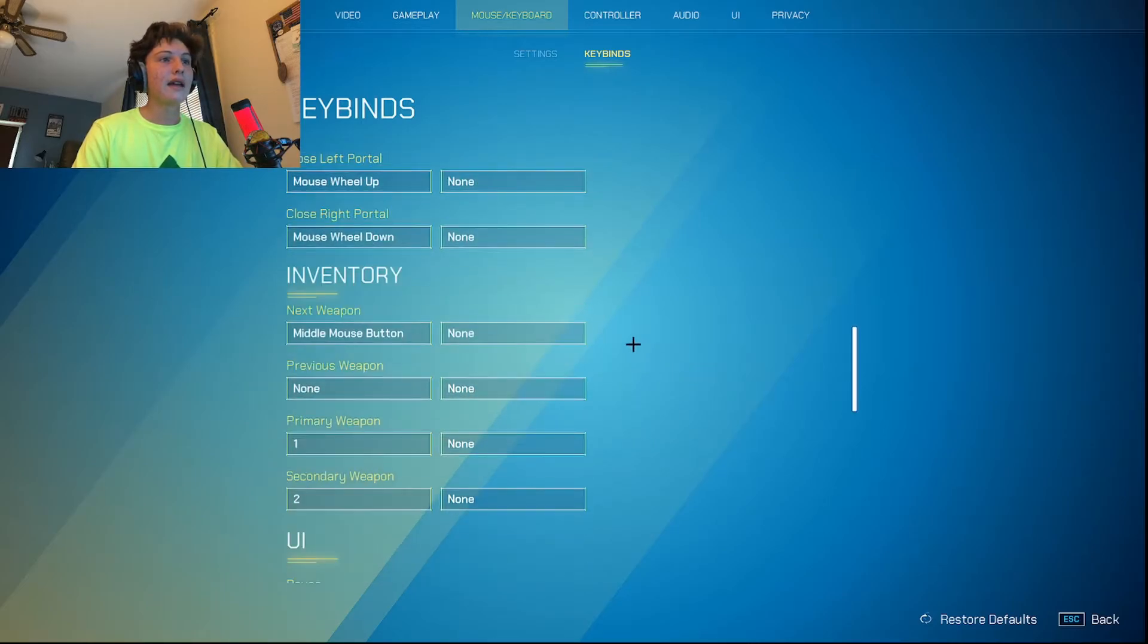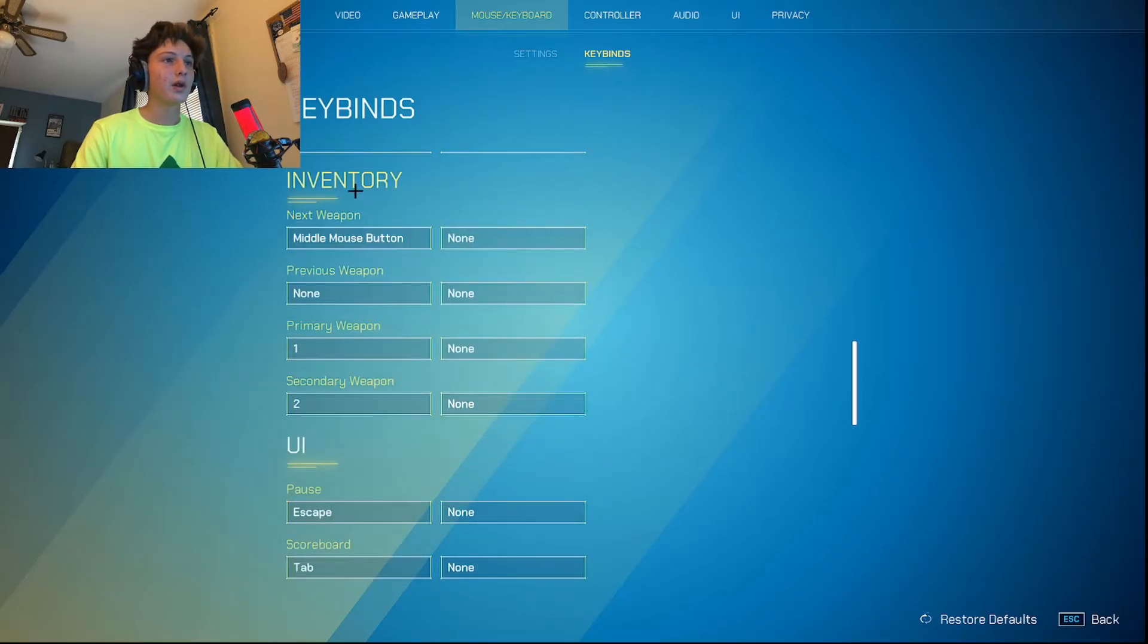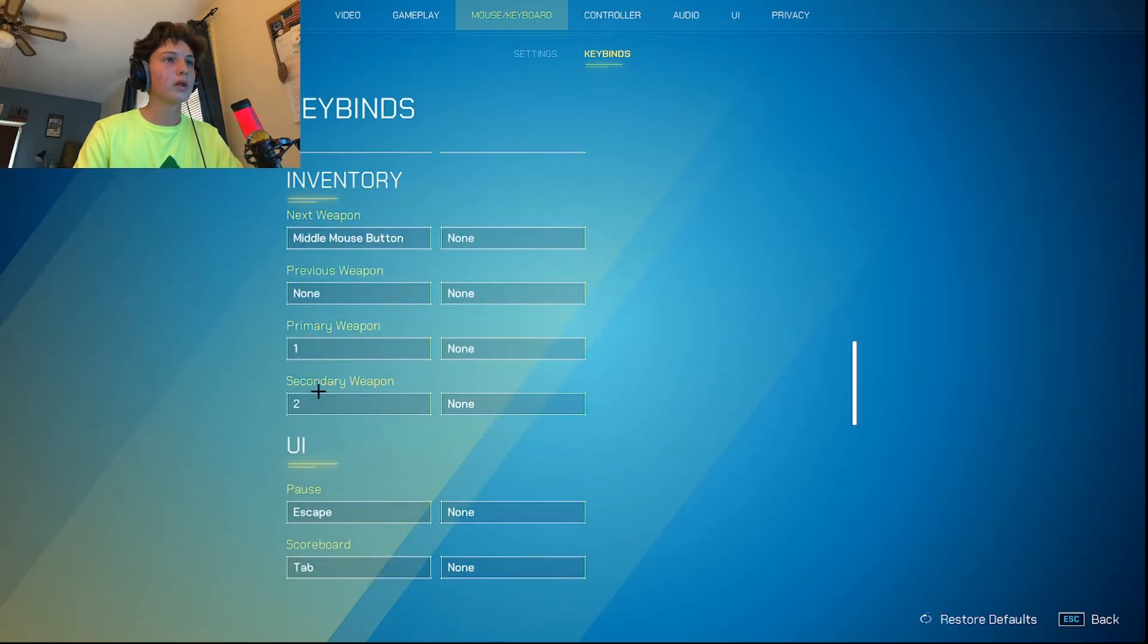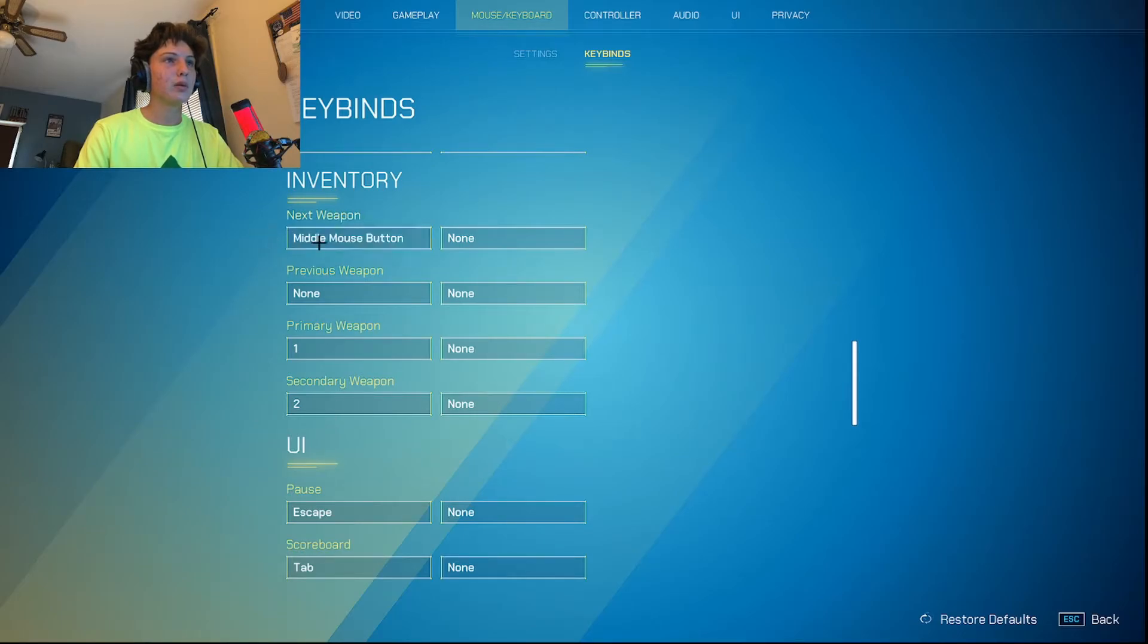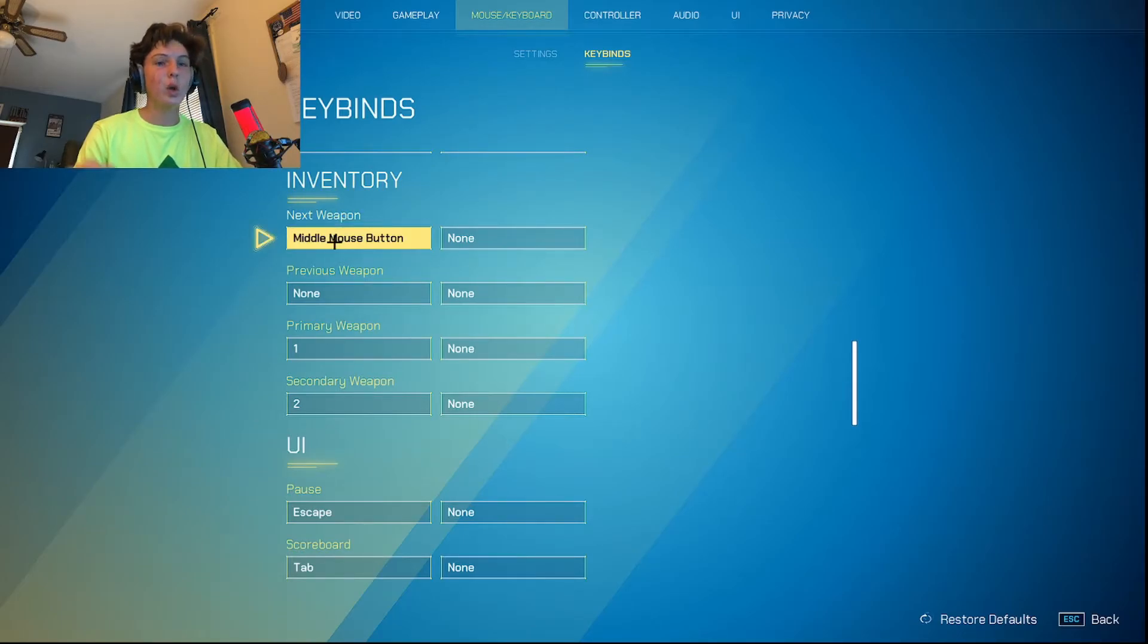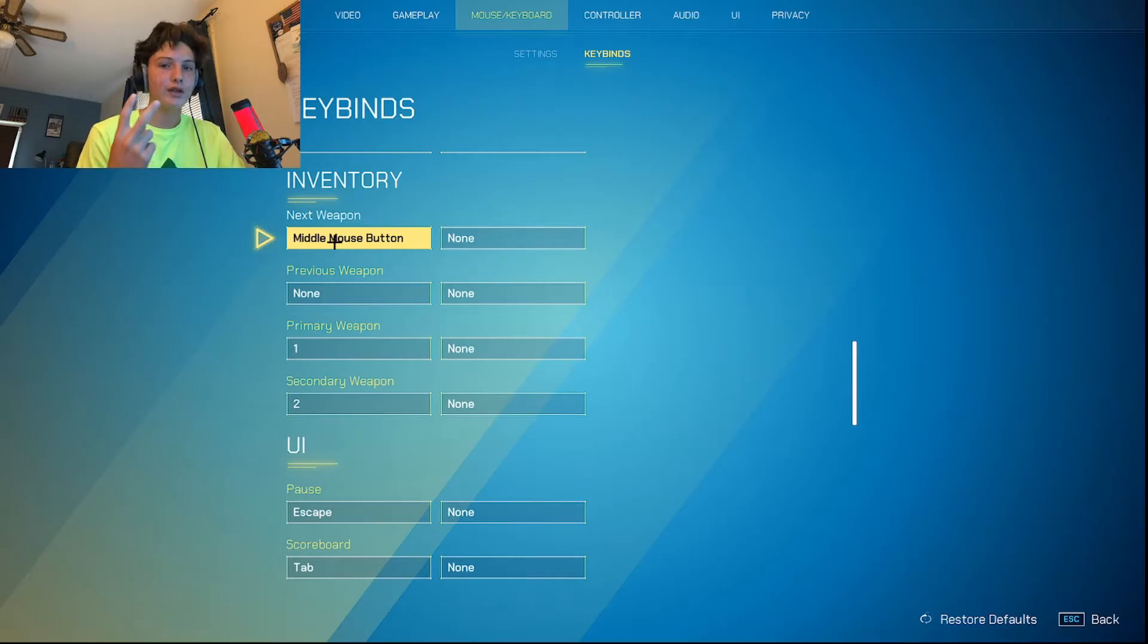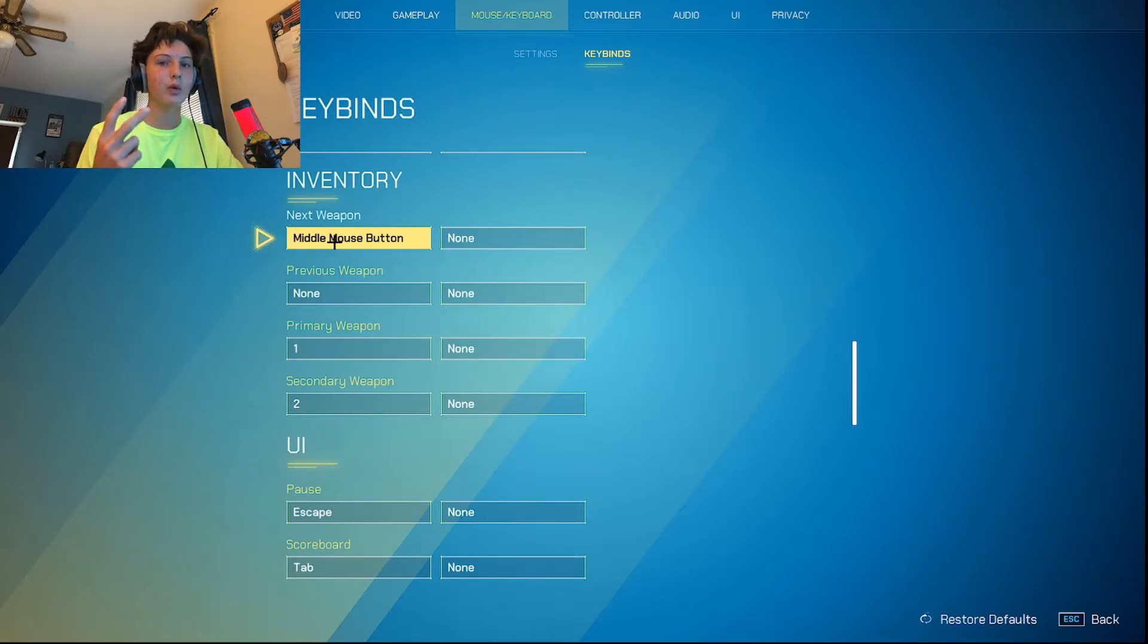And then for inventory, I really don't like one and two. But I also don't like middle mouse button. But since you only have two weapons, a primary and a secondary, it's not like most games where you have a knife as well, or you can pull out your fists.